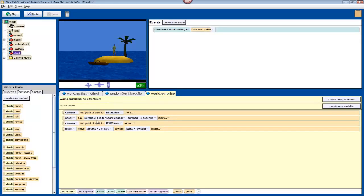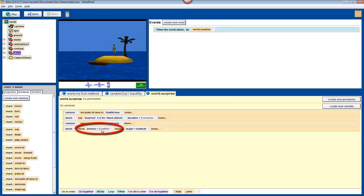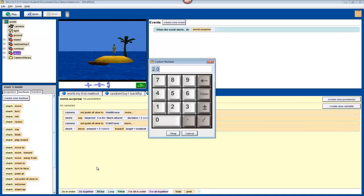I figure that my shark is about five meters from the boat, but depending on where exactly you placed your shark, you'll have to experiment with different values. For now, I'm going to click on where it says amount equals two meters, select other, and type in five. Click okay.